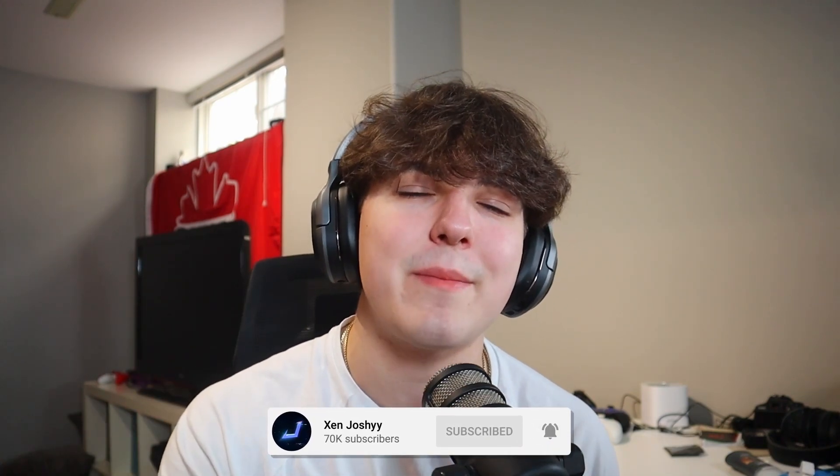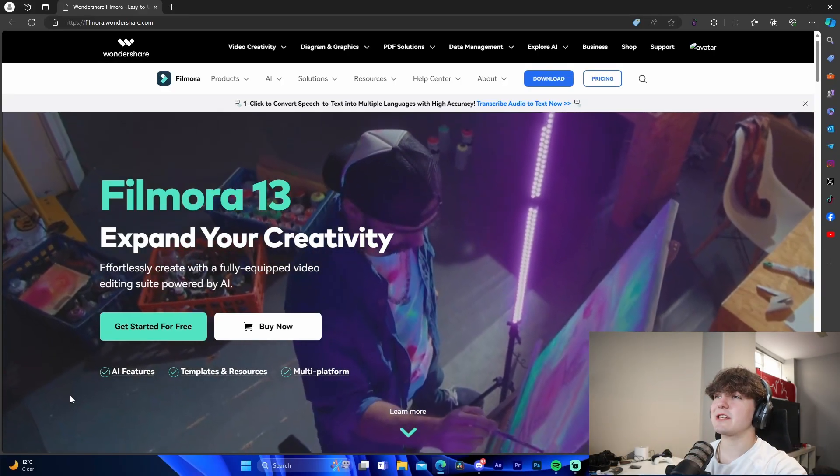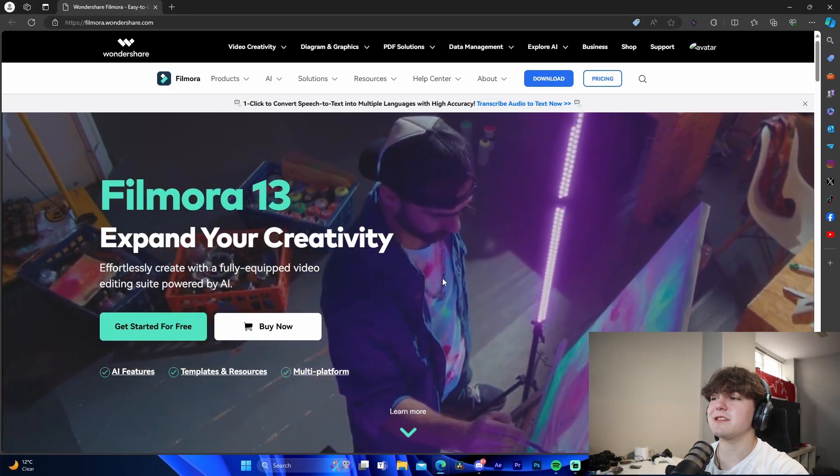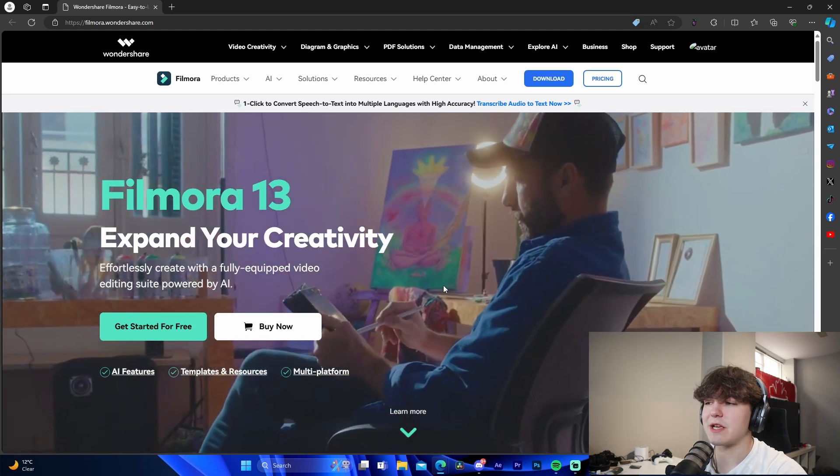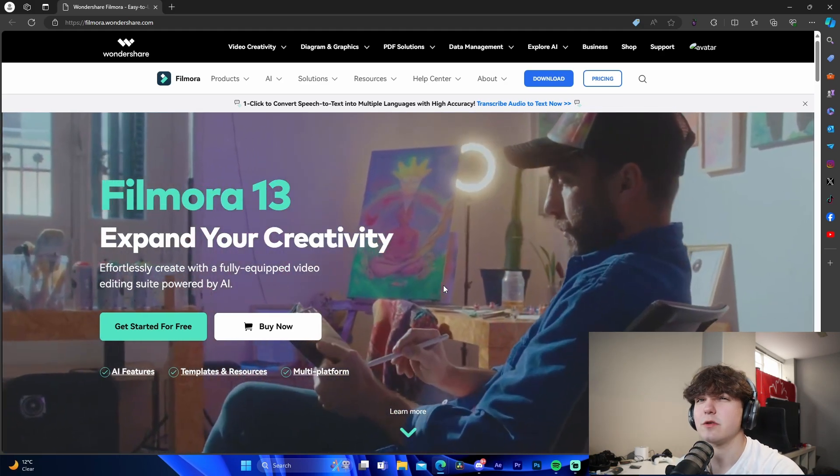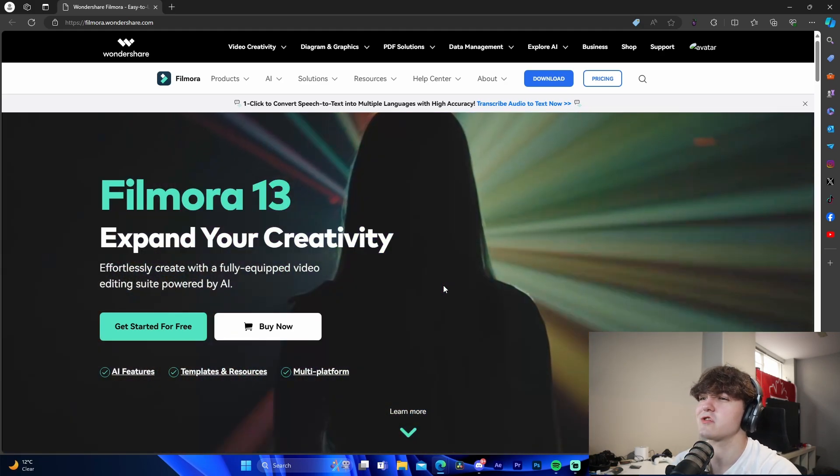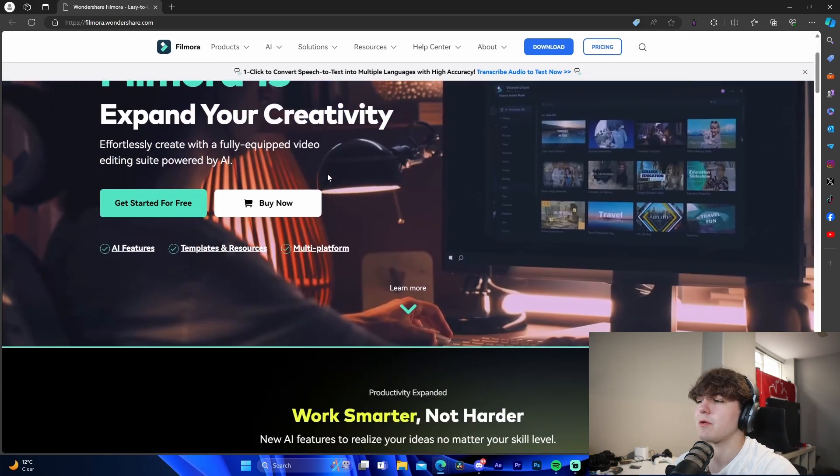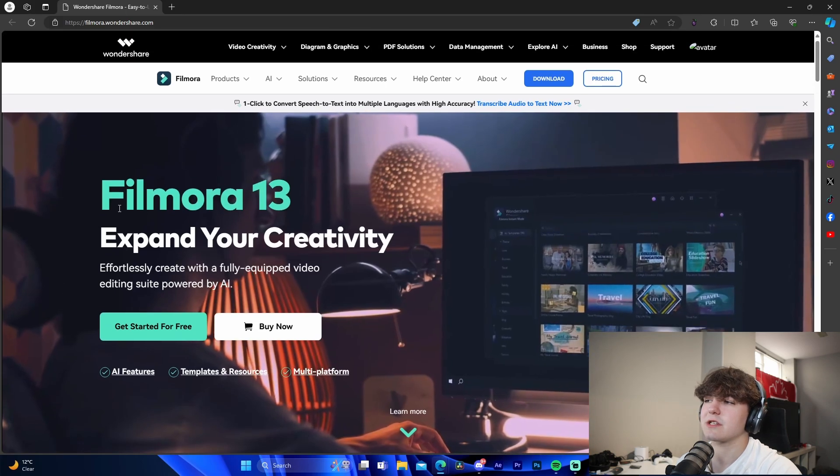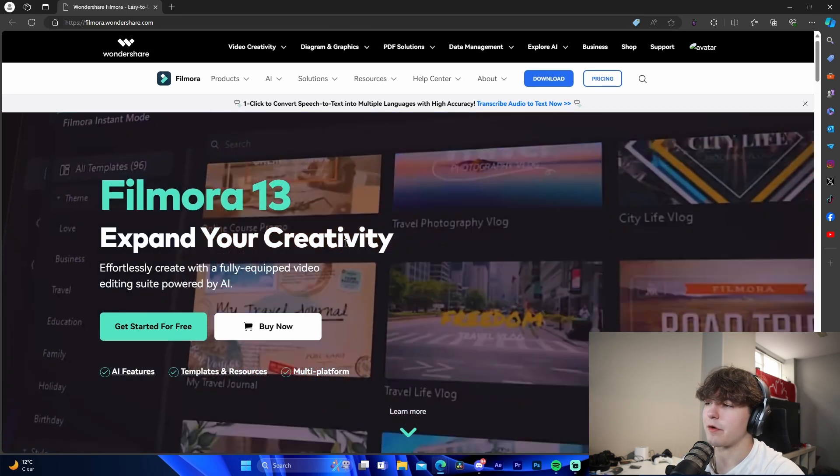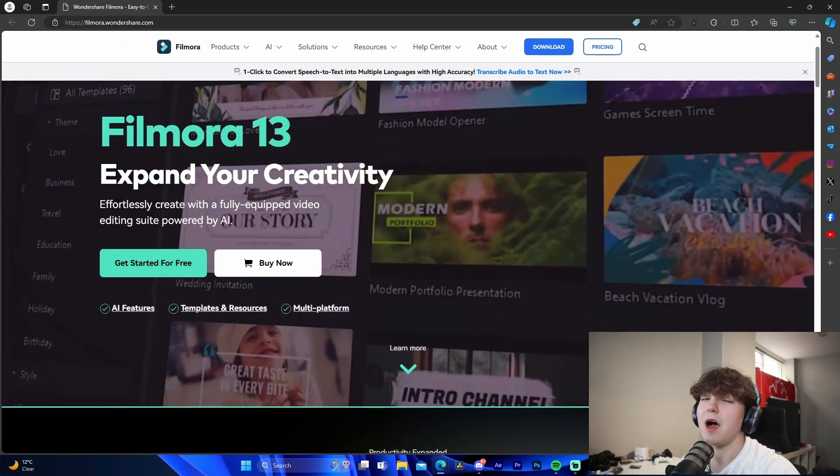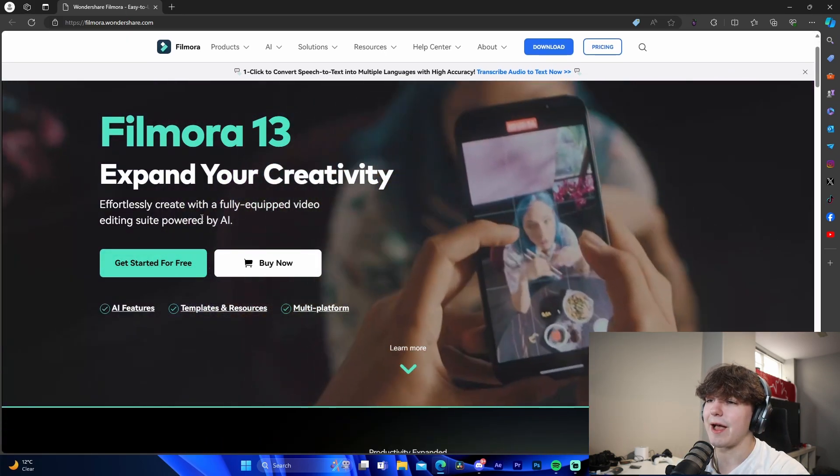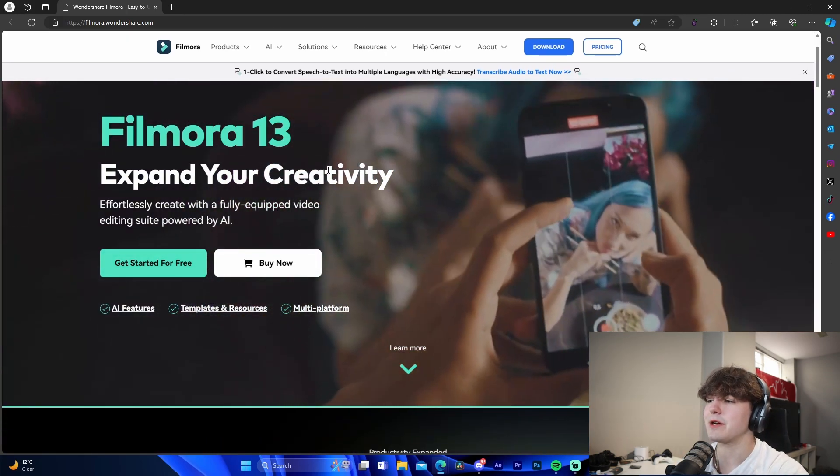If you guys do enjoy, make sure to like, comment, subscribe. Let's get right into the video. Okay, so I'm actually quickly going to show you guys the Filmora website here because it just kind of goes over the main features of the software itself. So right here it shows Filmora 13 powered by AI, which is super popular.